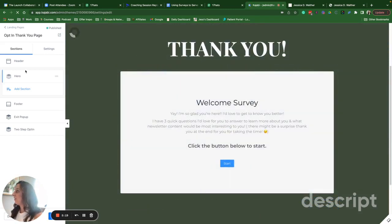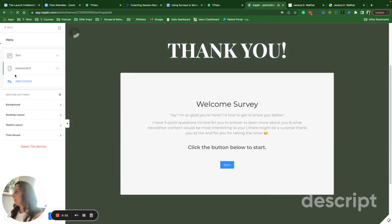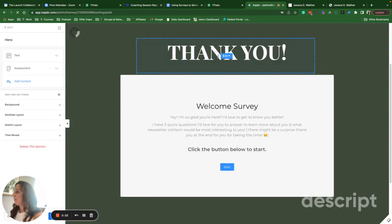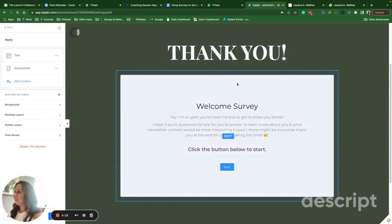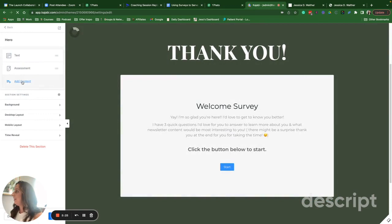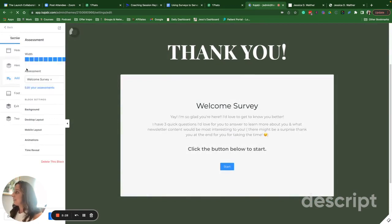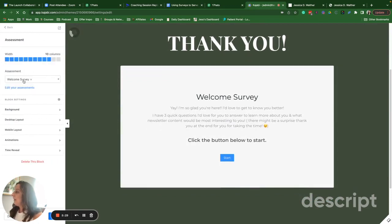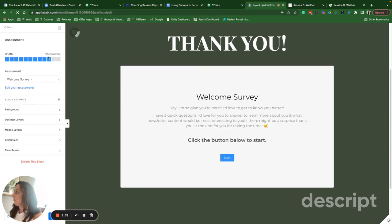But basically, all this is is a really simple hero section. I think this was the template on Kajabi and then in the content, I added the assessment and then you can choose the survey you'd like to embed on the page. Click save.